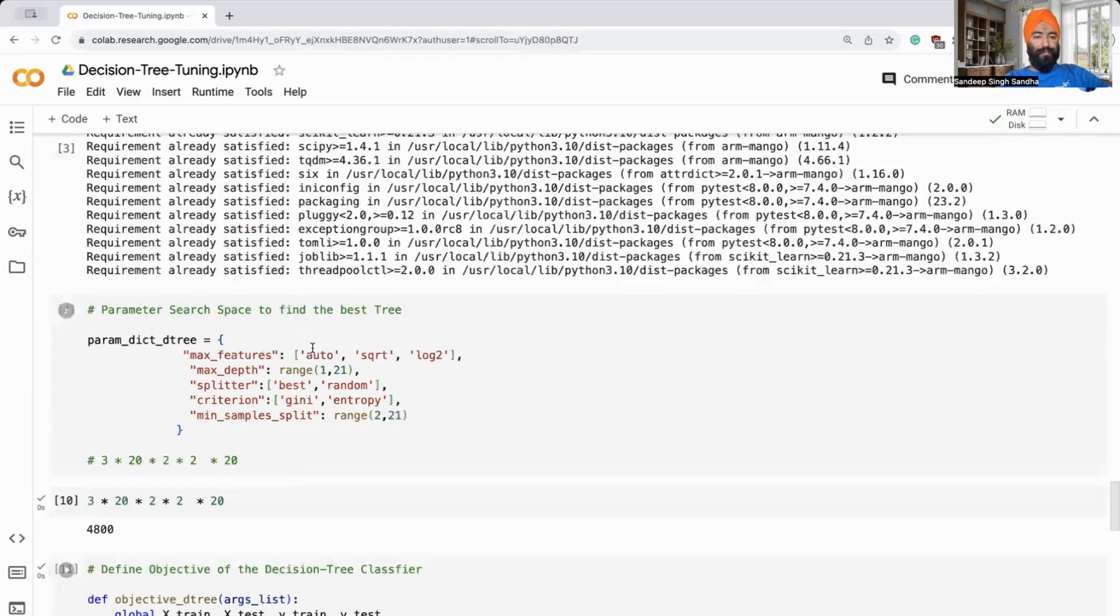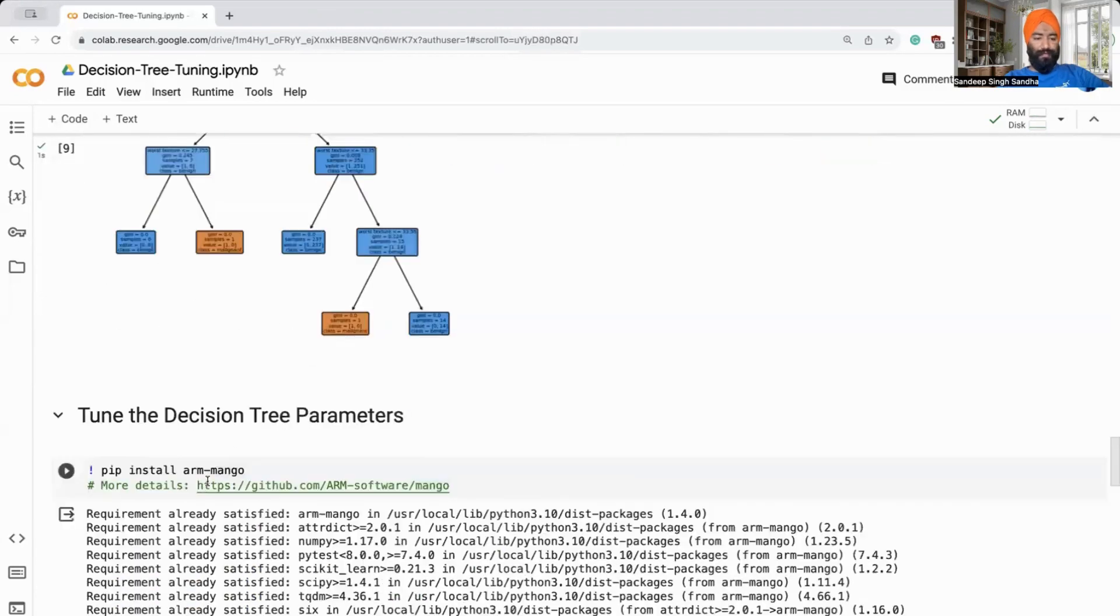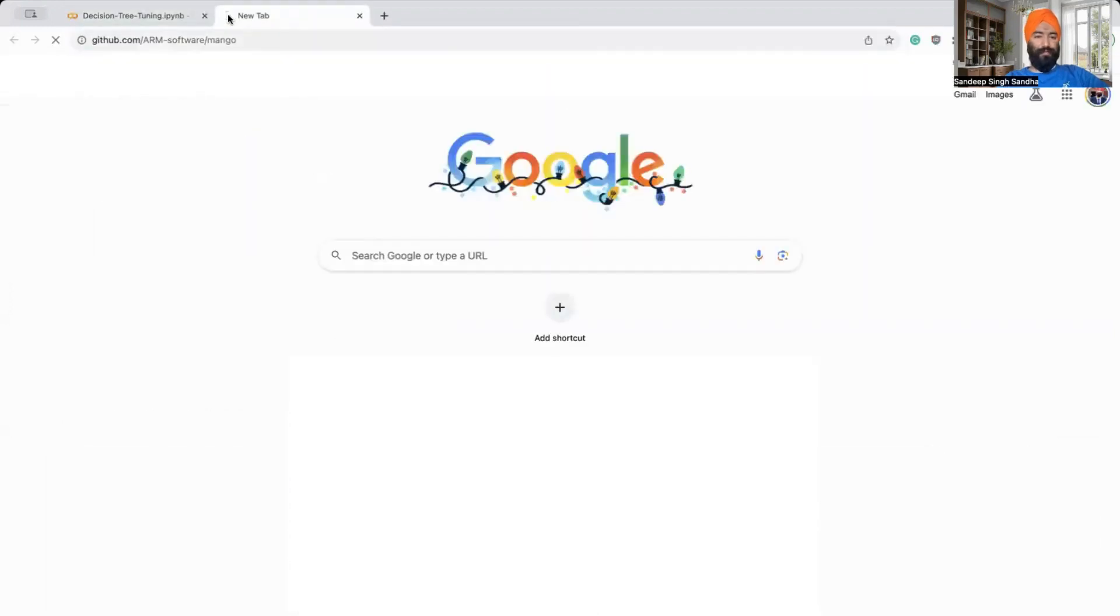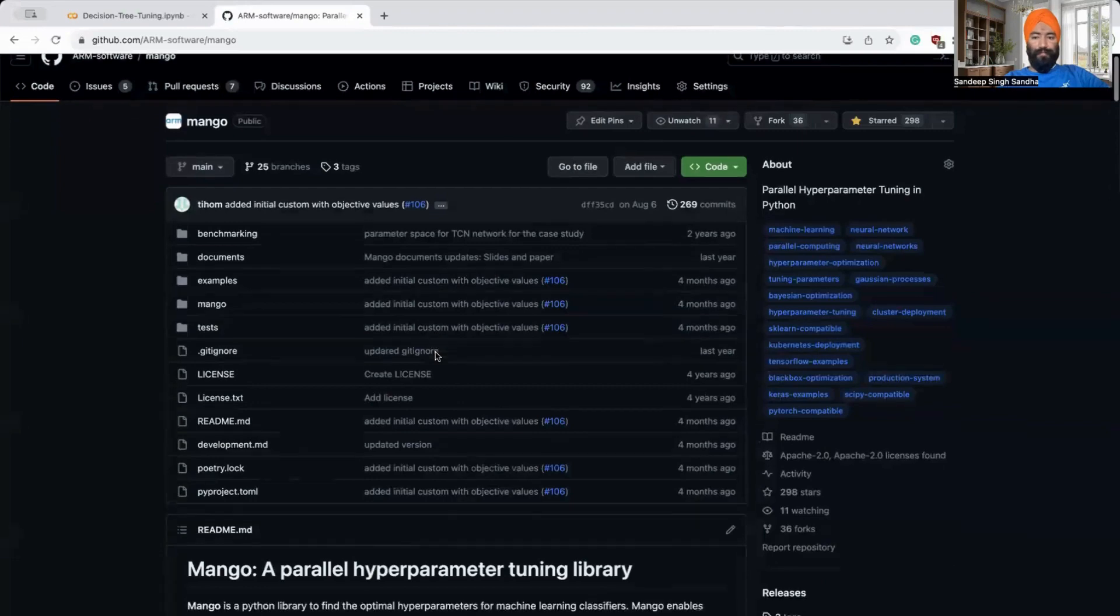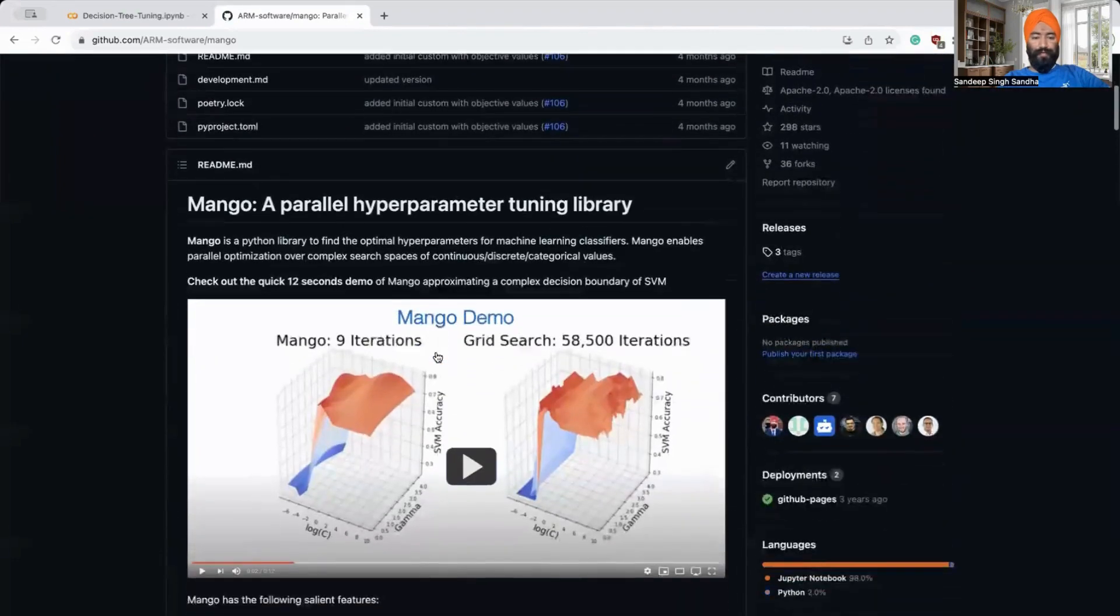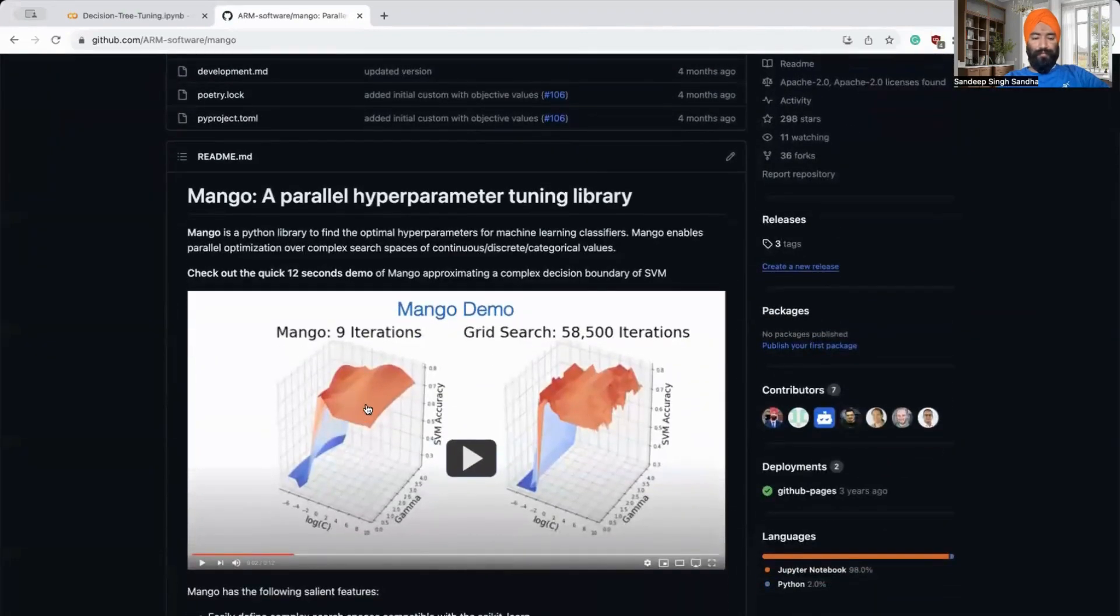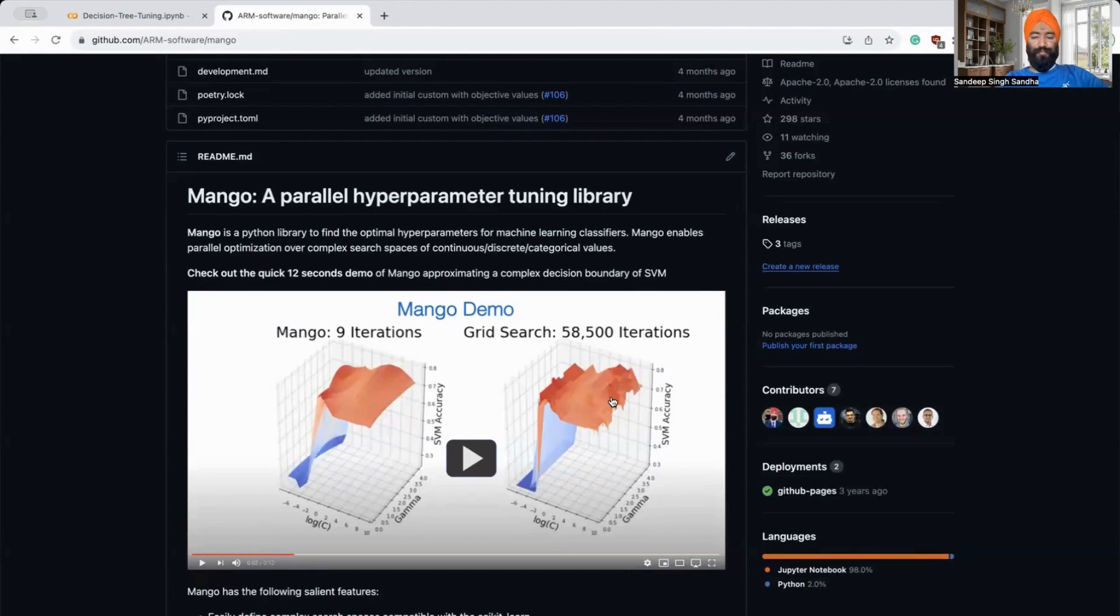The mango library is available on an open source GitHub repo from Arm. And in here, you will be able to find how mango approximates these complex decision boundaries in very few iterations, which generally may take thousands of iterations with grid search. I hope you like this video.